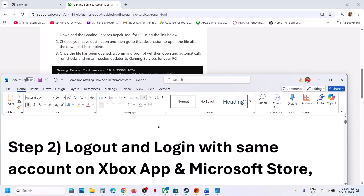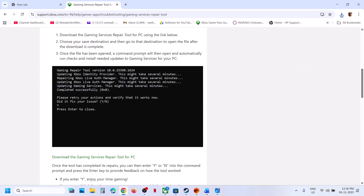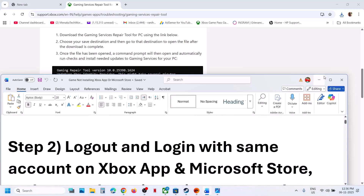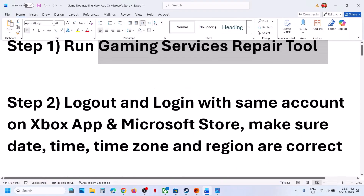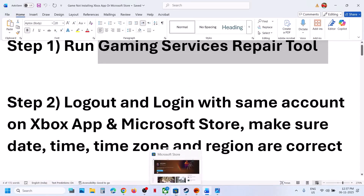If still not working, the next step is to log out and log in with the correct account — the same account on both the Xbox app and Microsoft Store.